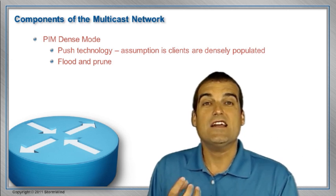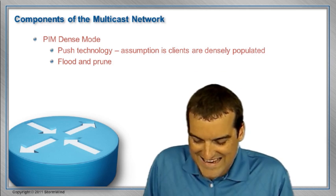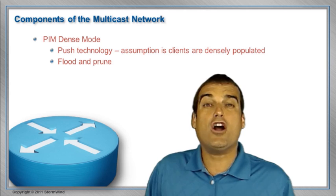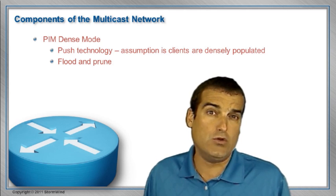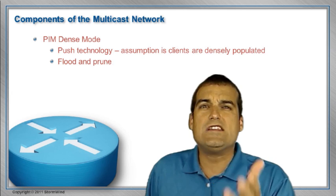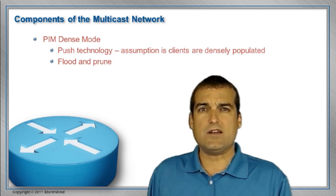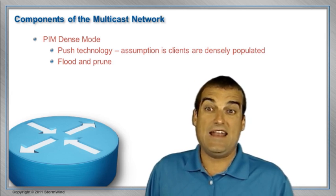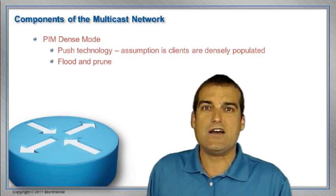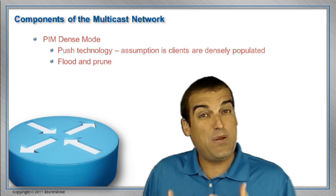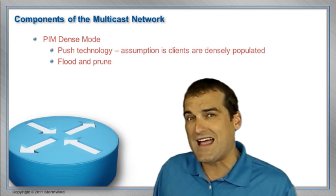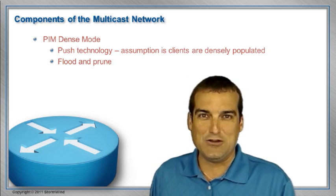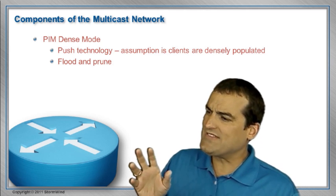It means this multicast routing protocol is not going to depend on any particular routing protocol for unicast traffic for its operation. We told you in the last video there used to be something called multicast OSPF, and that relied on OSPF in order to route the multicast traffic. PIM, protocol-independent multicast, has no such reliance on an underlying unicast routing protocol.